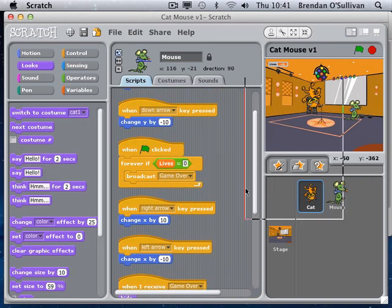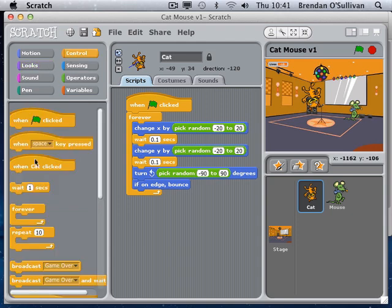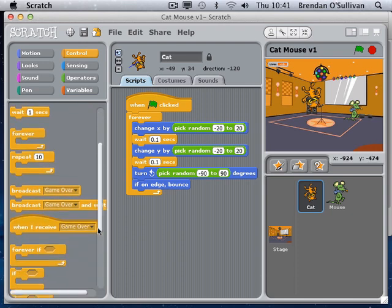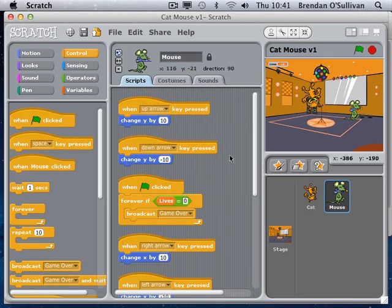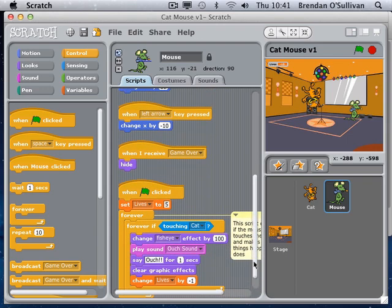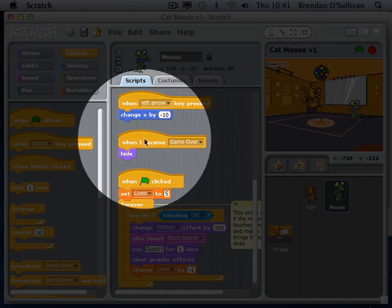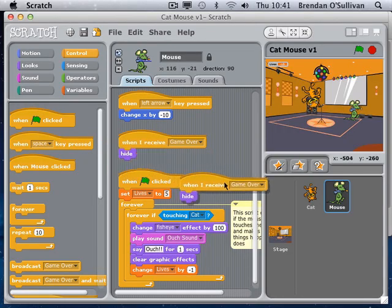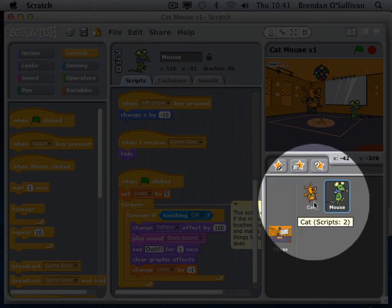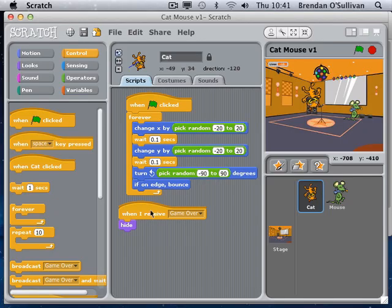For the cat receiving the broadcast: under the control area, 'when I receive game over, hide.' I'll go back to the mouse - the same thing happens to the cat. I'll right-click on the broadcast command block and click duplicate, making a copy of that code. Then I'll go to the cat and the cat receives a copy of that same code - the same thing will happen to the cat.